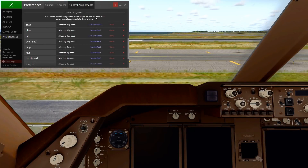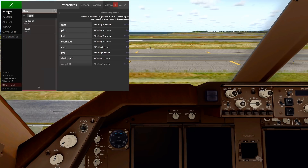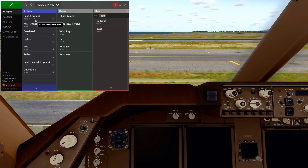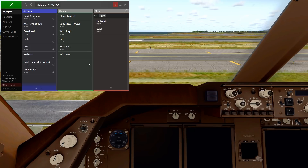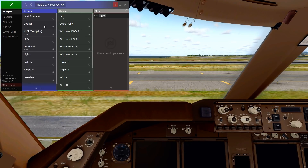Alright, and we are back. I configured a few Control Assignments here. You can see in the Presets section, it populated very well. We have the Pilots, the MCP that has a dedicated button now, the Overhead, the FMS, Pilot Focus, the Dashboard, Spot View, Wing Right, Wing Left with dedicated buttons, and the Tail as well. Now, if you name your presets very similarly, you'll find that across all your different aircraft, this naming scheme will also follow.